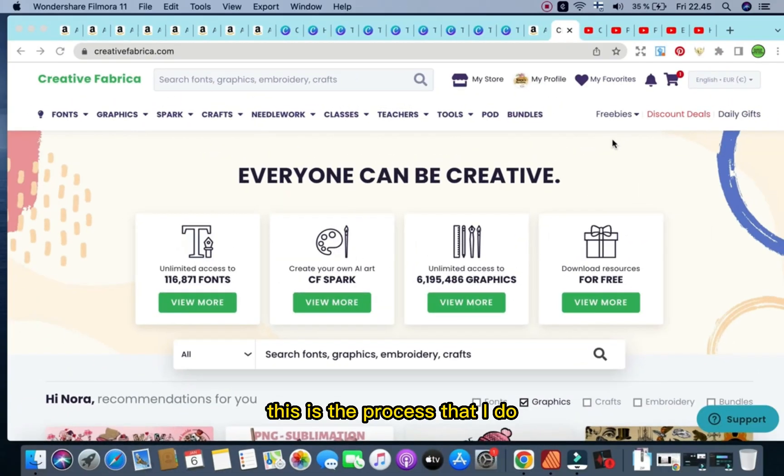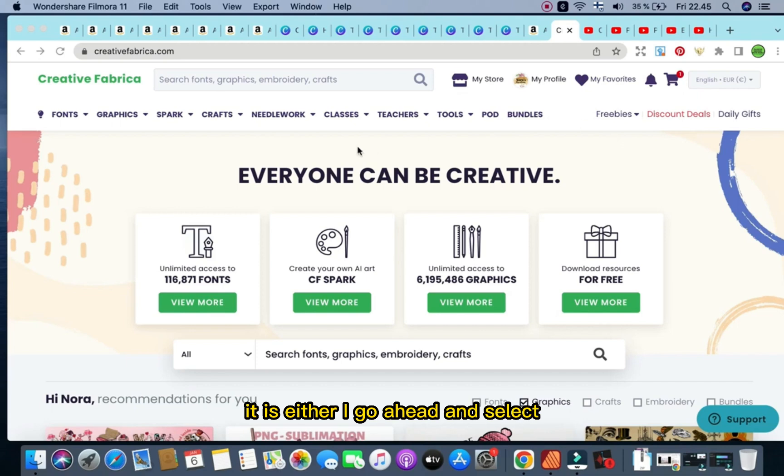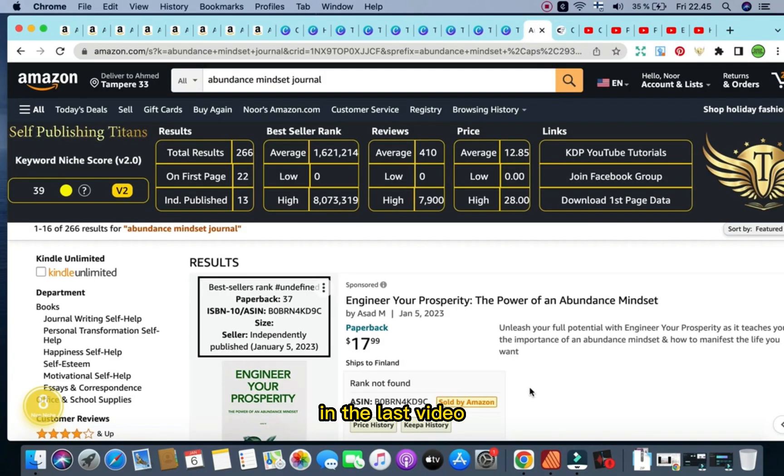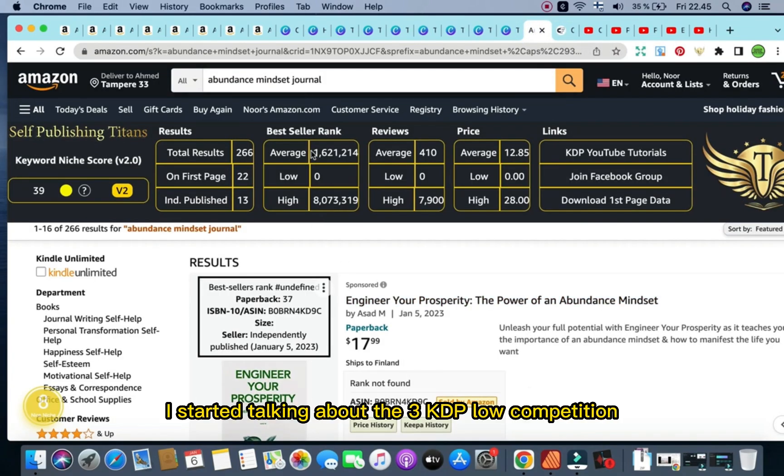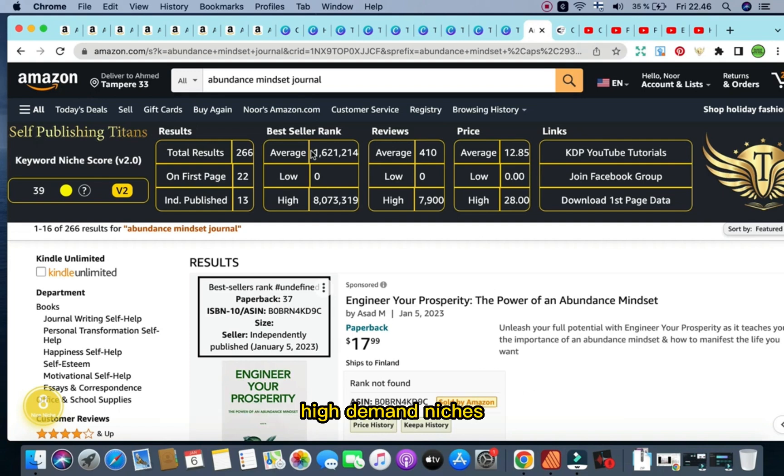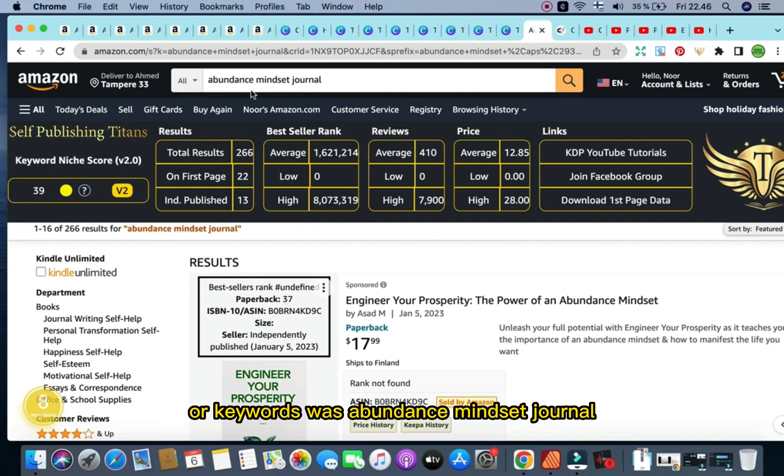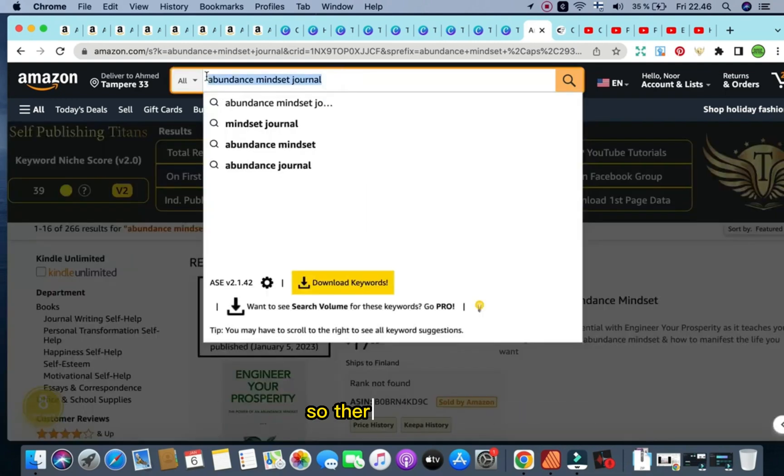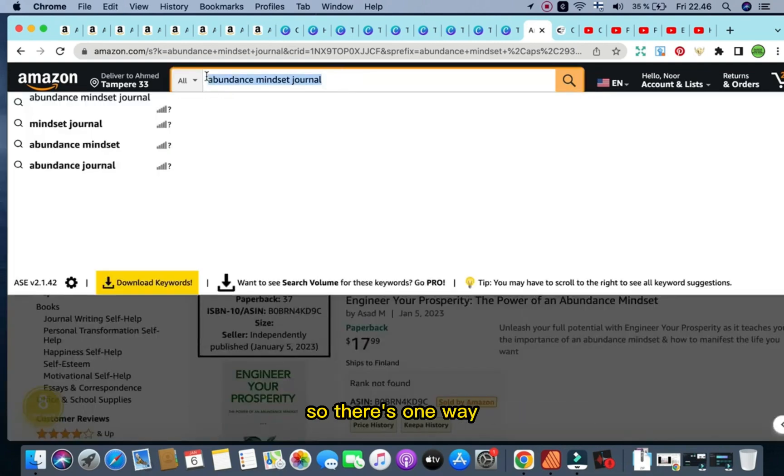This is the process that I do when I am looking for KDP interiors. Either I go ahead and select the niche that I find. For example, in the last video, I started talking about the three KDP low competition, high demand niches, and one of these niches or keywords was abundance mindset journal.